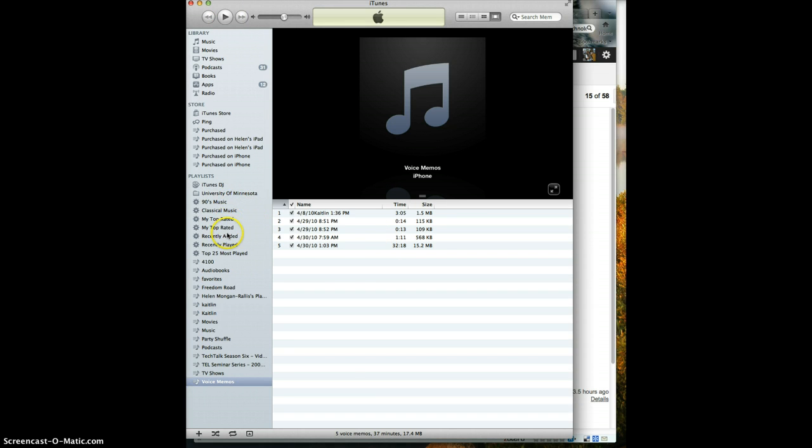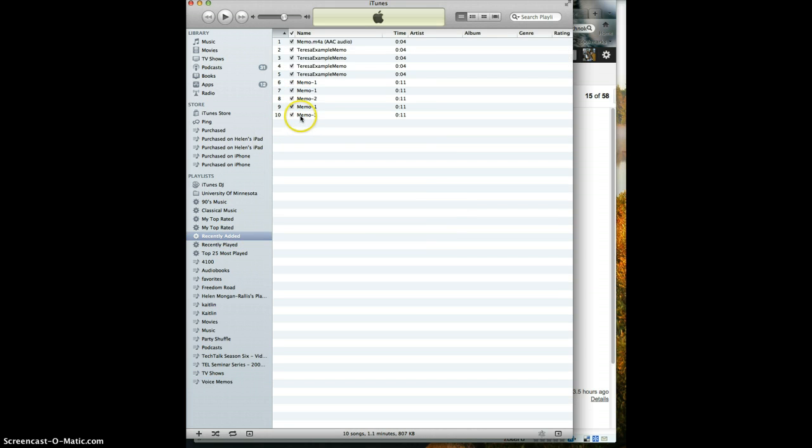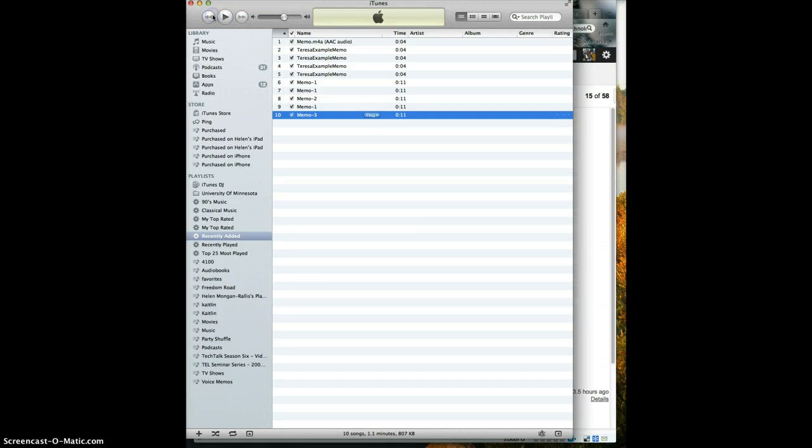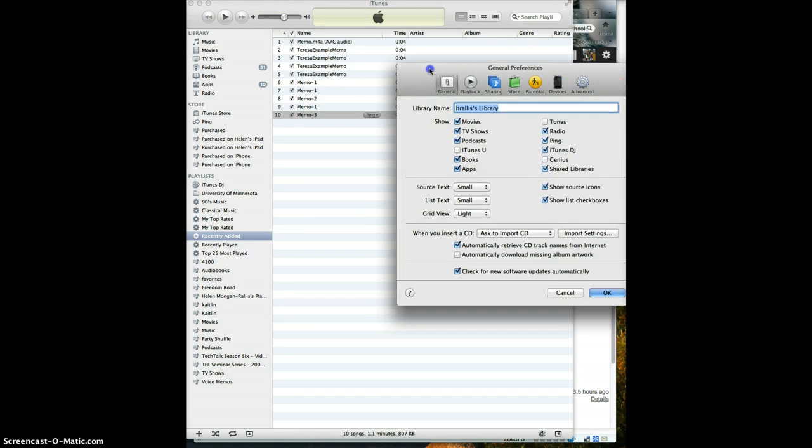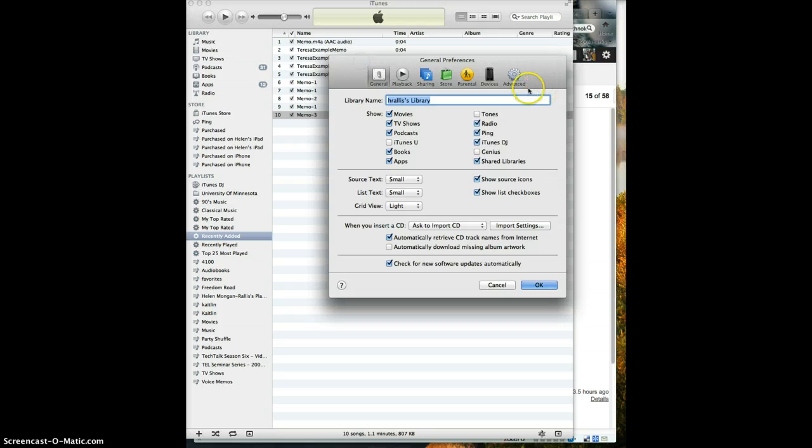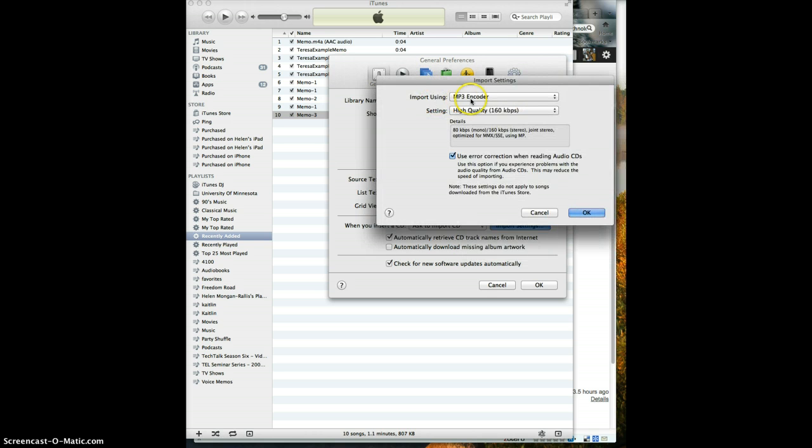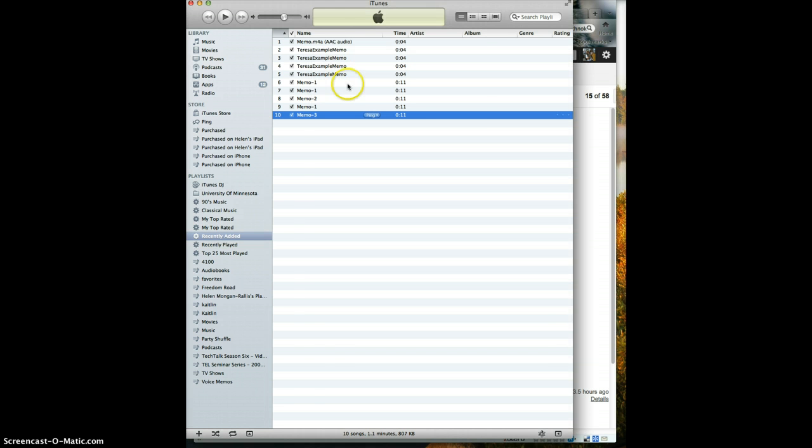I actually go to recently added because that gives me the voice memo that I've just downloaded. I make sure in my iTunes preferences that under the advanced tab, I have set my import settings to import using mp3 encoder. So I click OK and OK.